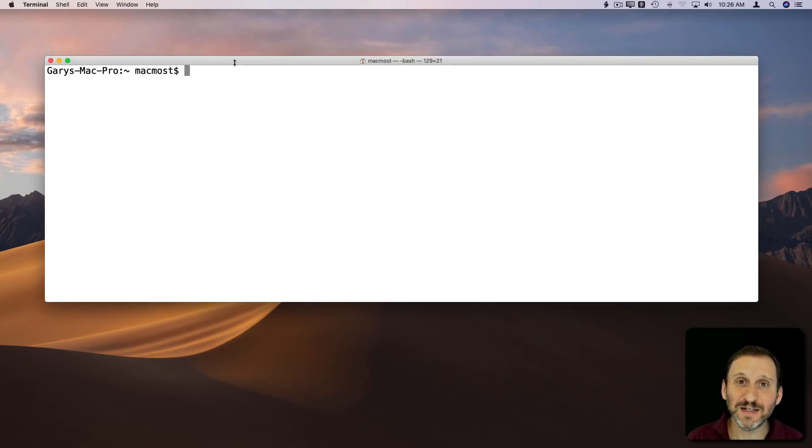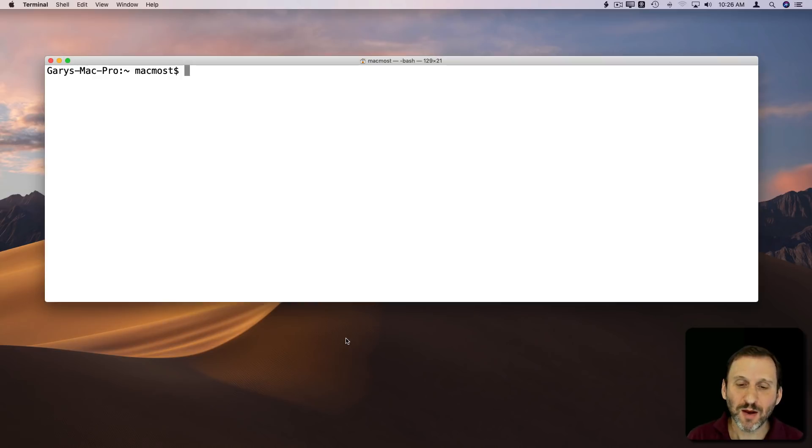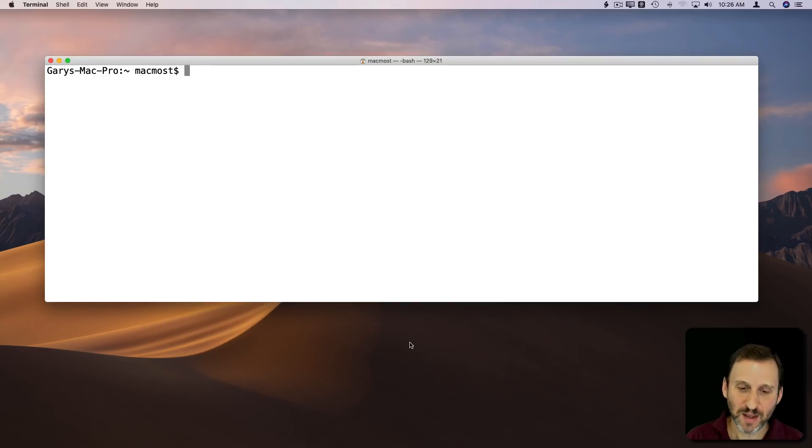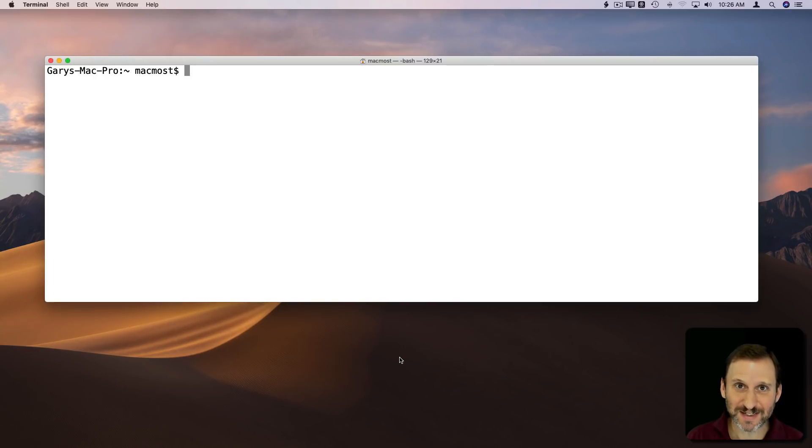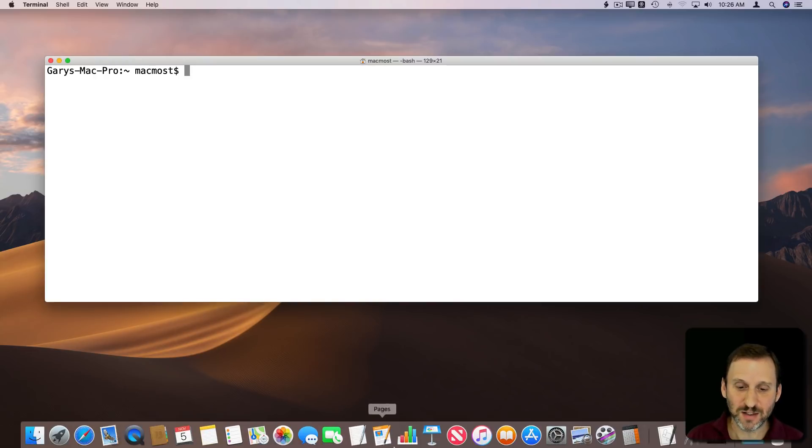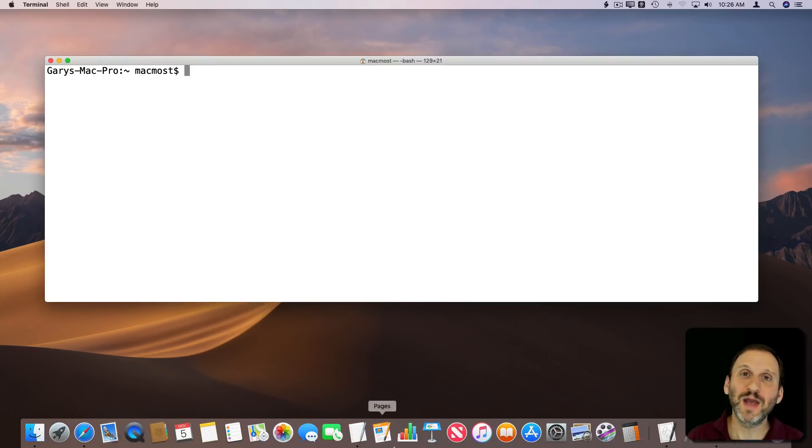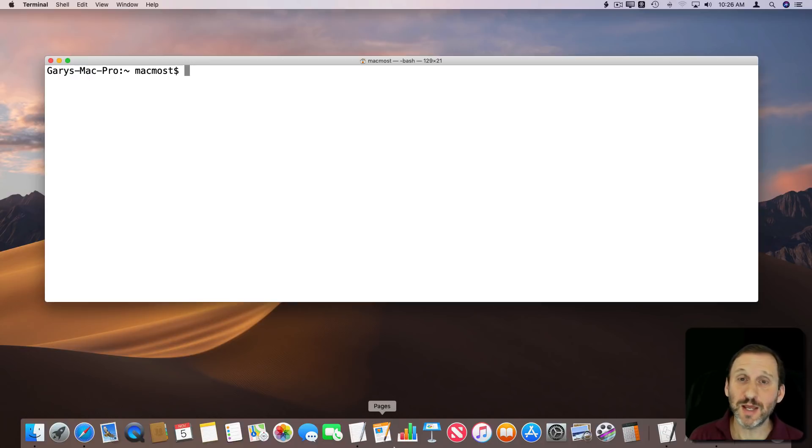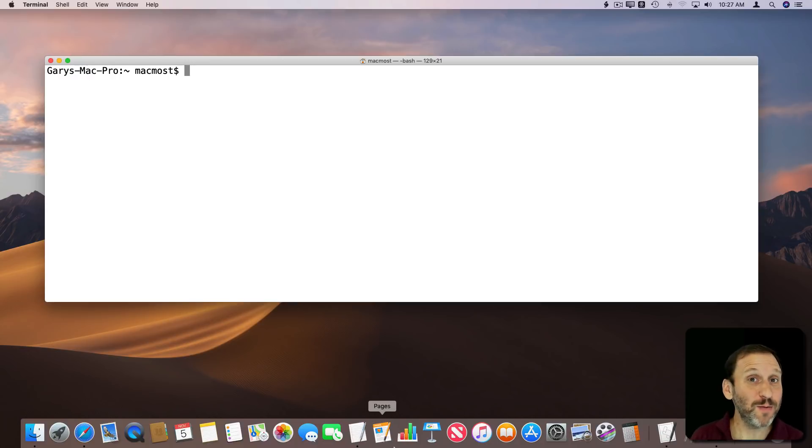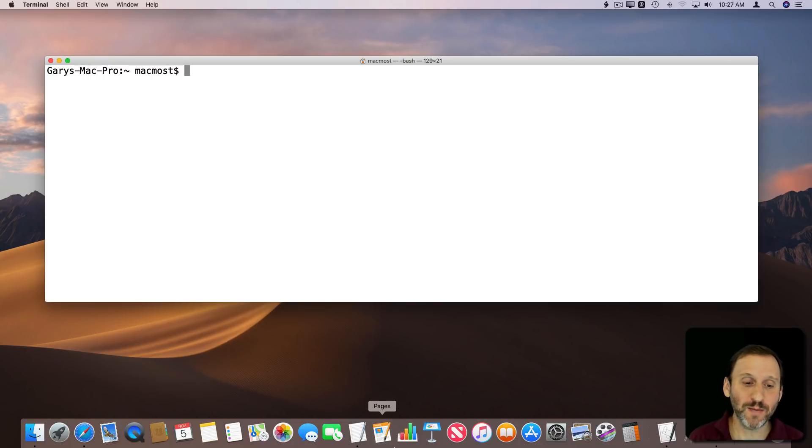Having it hidden is handy because it gives you more screen real estate, but the defaults aren't always the best for everybody. Notice if I move my cursor to the bottom of the screen, as soon as it gets to the very bottom, the Dock pops up and it does so with an animation. Now you may want it to go faster or slower, and you may want there to be a delay before it pops up.